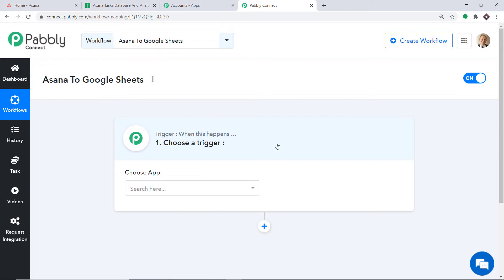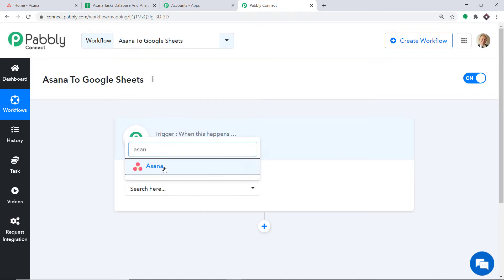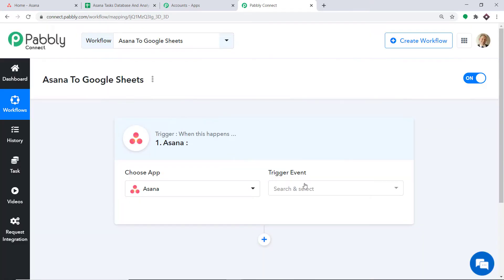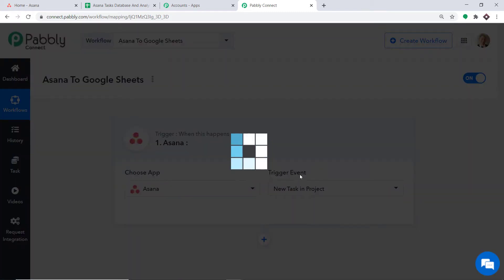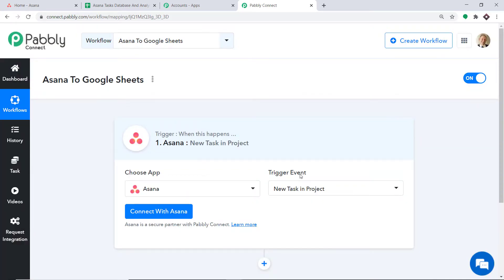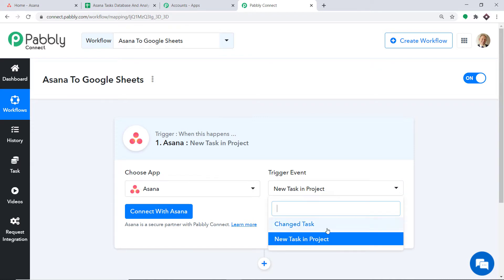When you click on Create, a window appears — this is called the trigger window. In the Choose App, select Asana. In the trigger event, select New Task in a Project. The trigger is basically an if statement — it asks: if the condition is met, what should be done? For example, if a new task is created in a project, what action should be taken? There is also a Change Task trigger. If you want more triggers, you can make a request to our team at admin@pabbly.com.